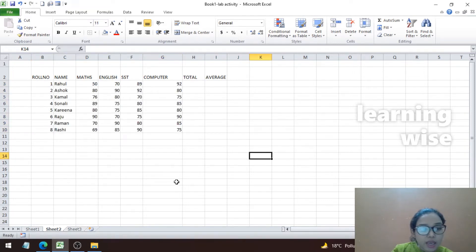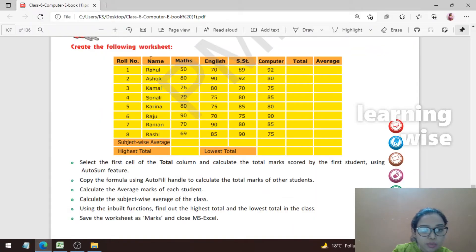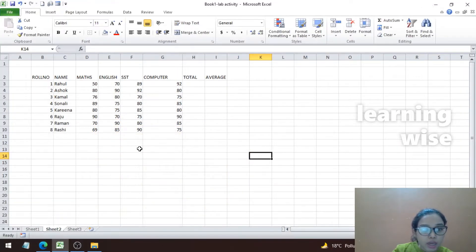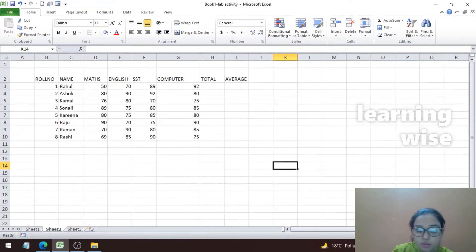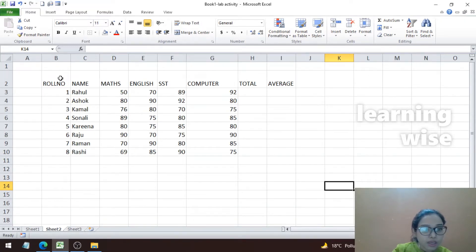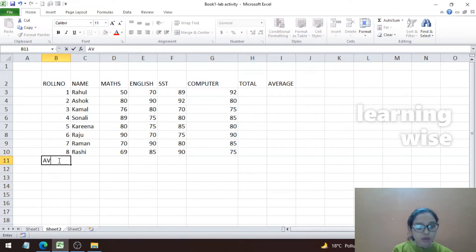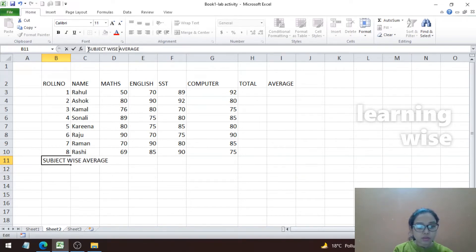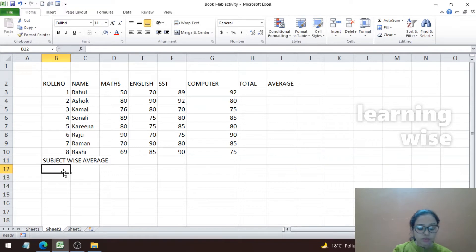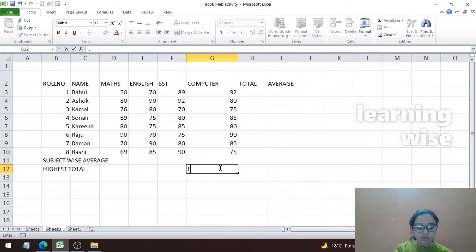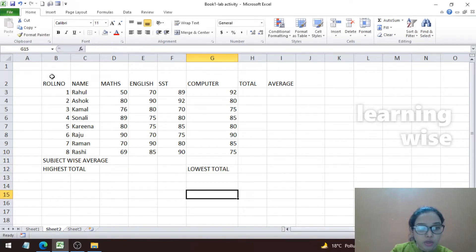I have entered all values and created the table, same as the reference. I'm increasing the zoom so it's clearly visible. Below the student data I'm adding a row for subject-wise average, then below that the highest total and the lowest total.